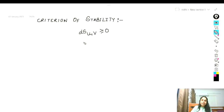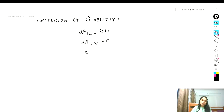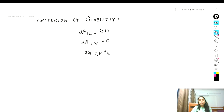The second criteria is the Helmholtz free energy at constant temperature and volume is always less than or equal to zero. And the last and most important criteria is: the change in Gibbs free energy at constant temperature and pressure is always less than or equal to zero.